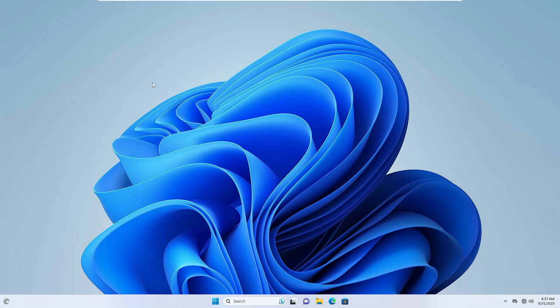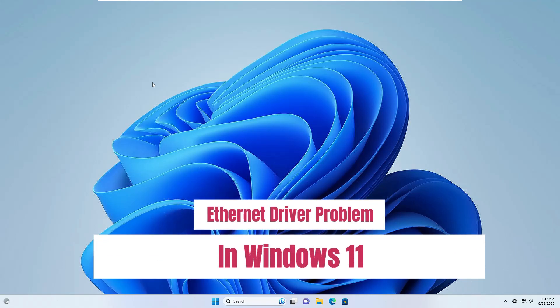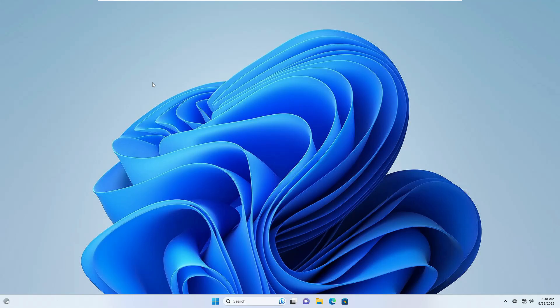Hello everyone, welcome back to Tech Genie. In this video I will be explaining how to fix Ethernet driver problems on Windows 11. If you have any kind of issues with the Ethernet, it's not giving you internet, or it's not getting connected, apply these solutions and you will surely get rid of the problem by the end of this video.